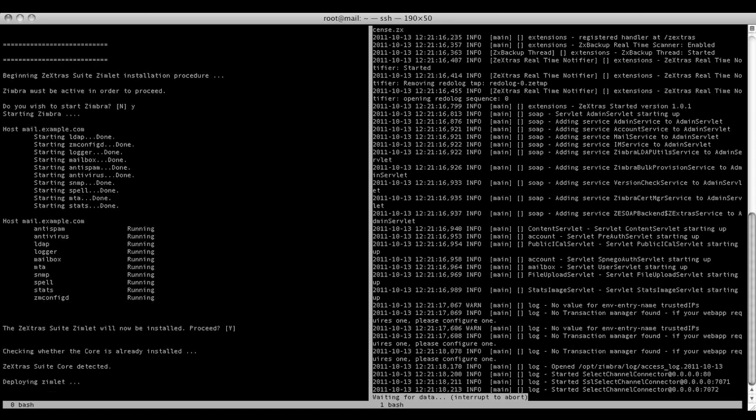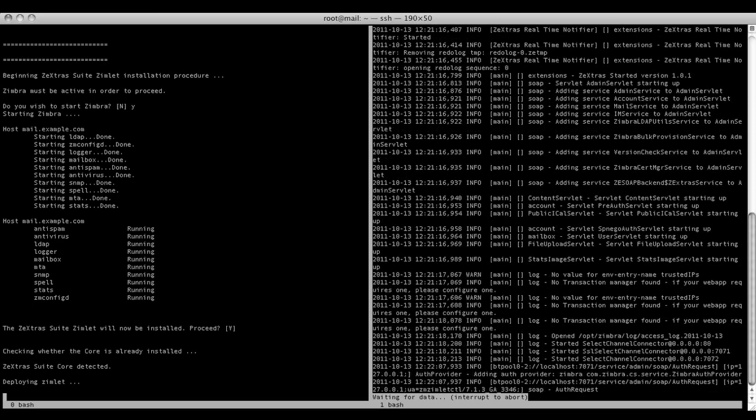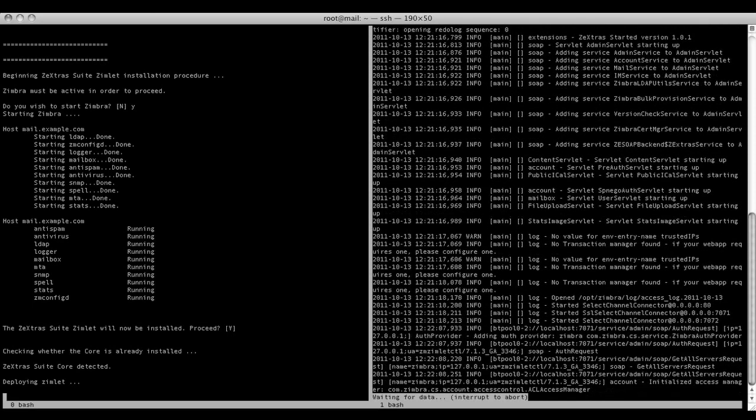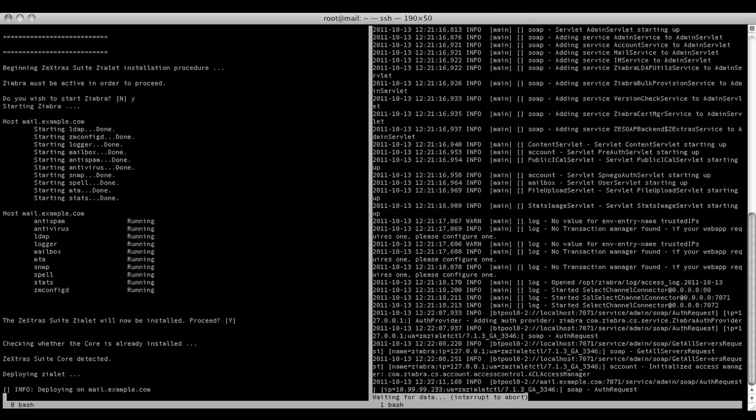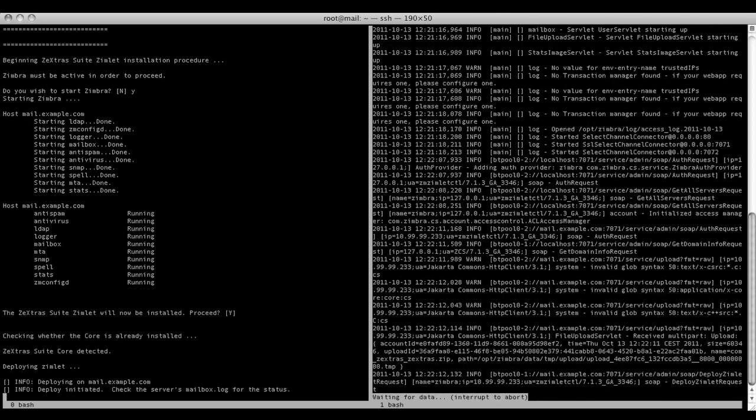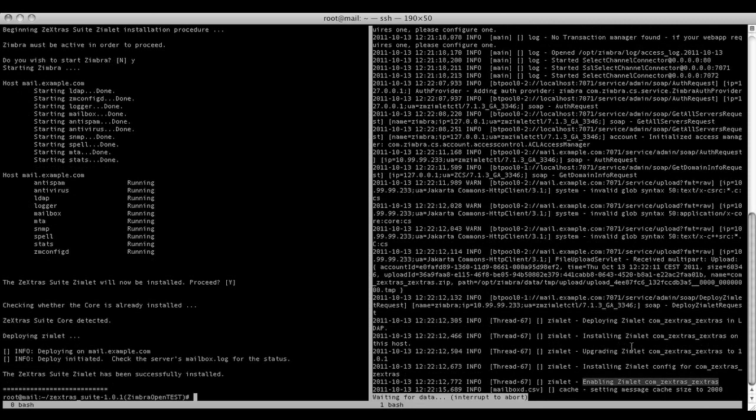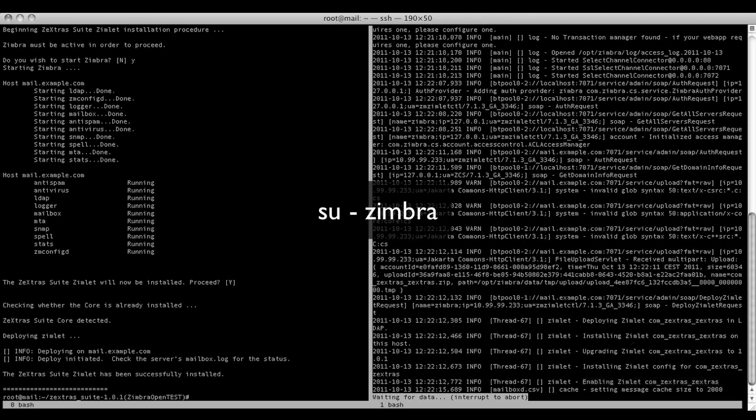Check out the mailbox log for the status of deployment. The Zextrasuite installation has been completed.